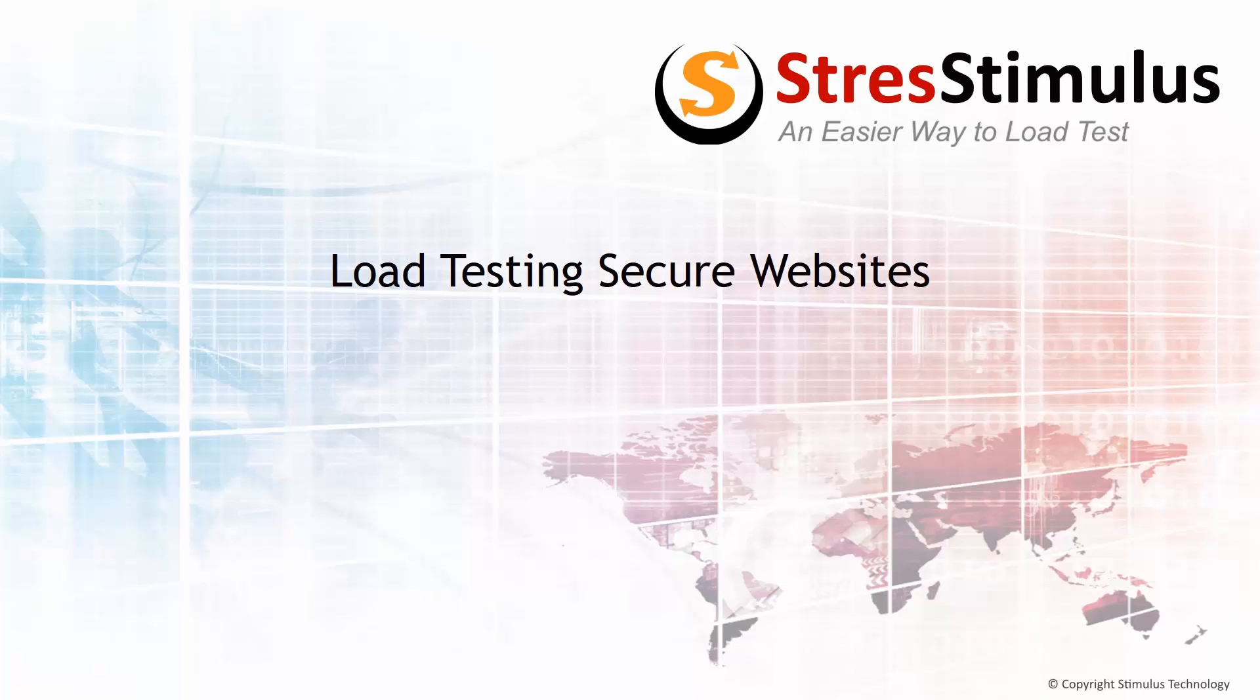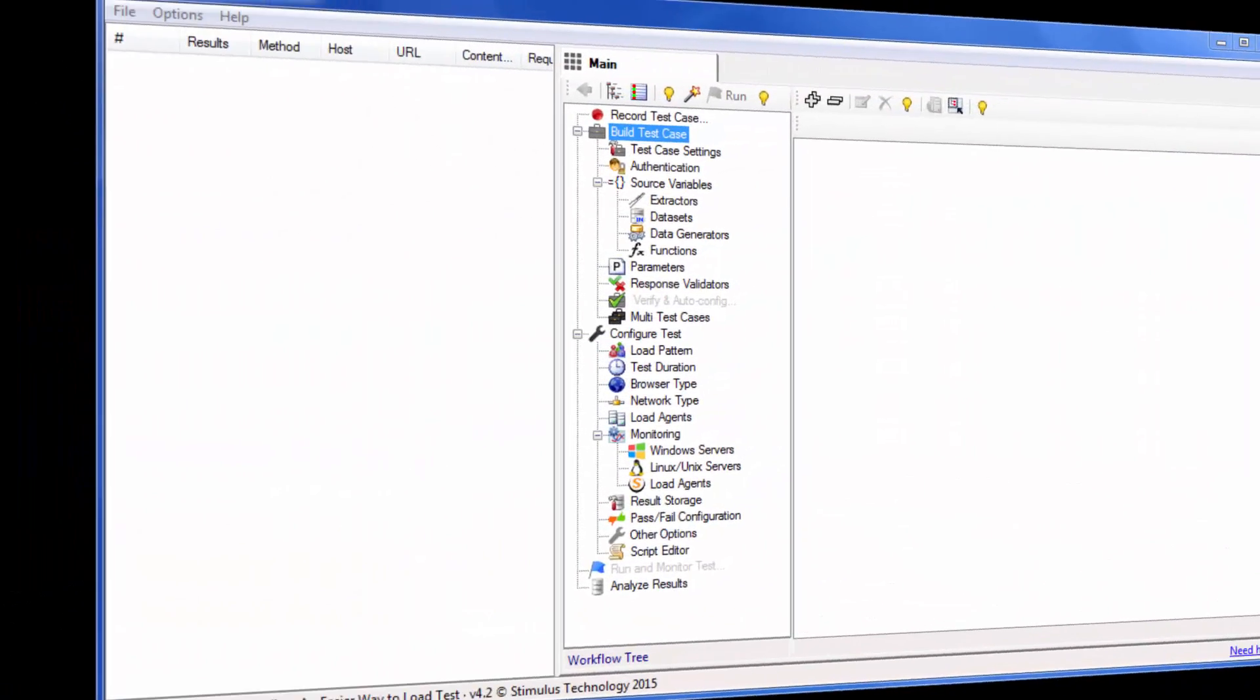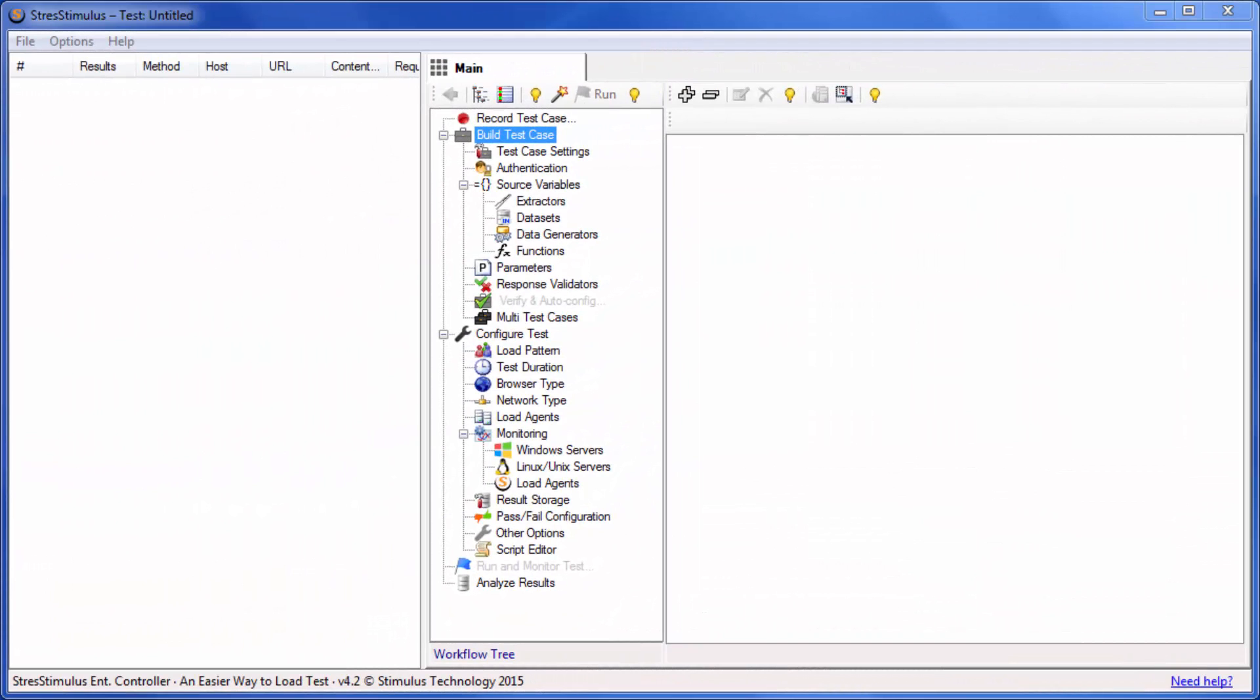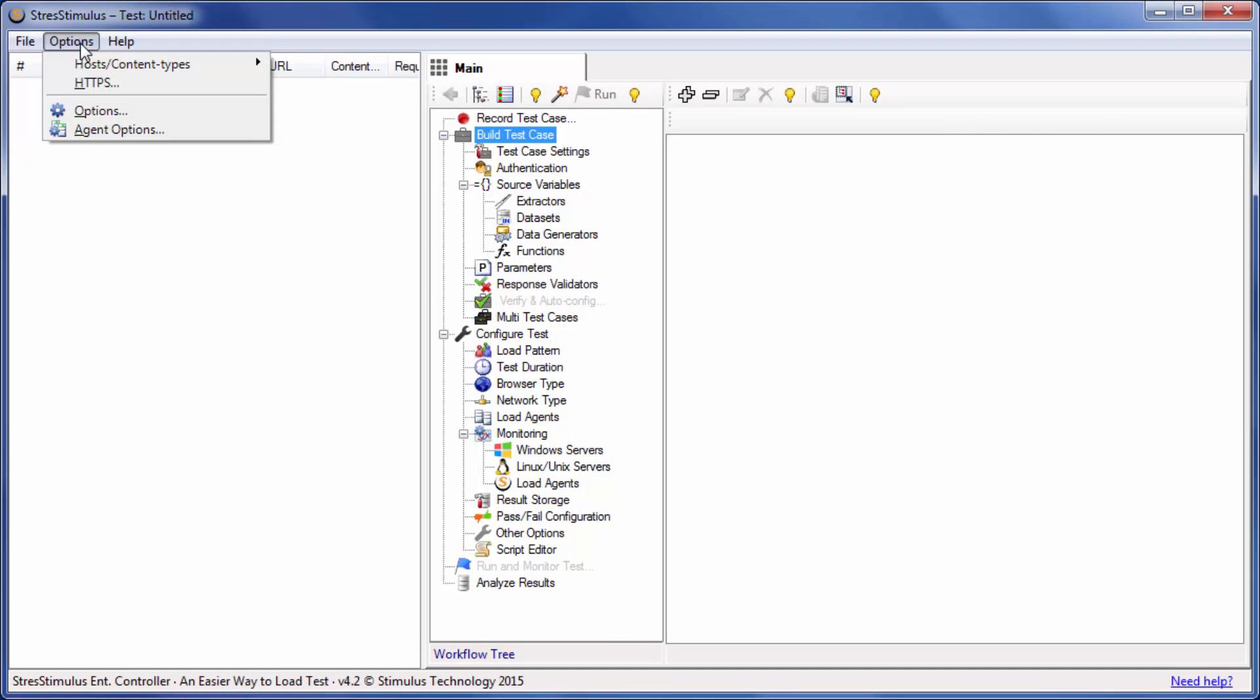This is a very simple process and you have to do it only once per machine. In the main menu, go to Options and then to HTTPS.